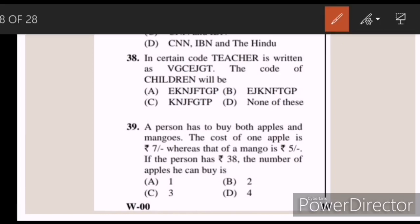Thirty-eight: in a certain code, teacher is written as VGCEJGT. The code of children will be — Answer D — EJKNFTGP.